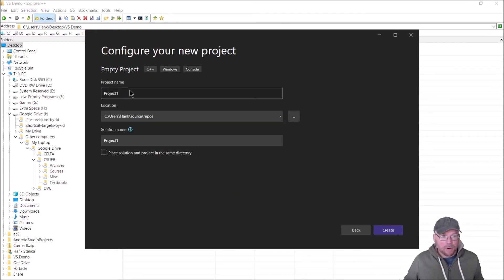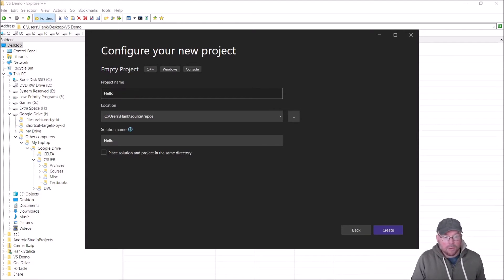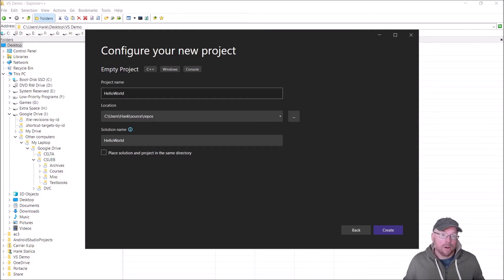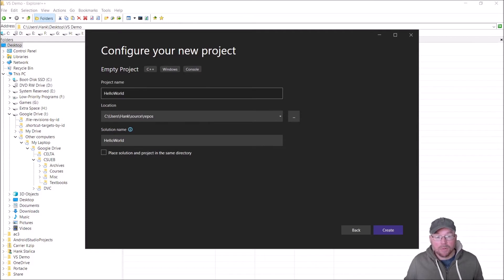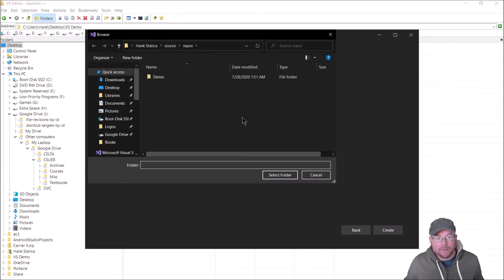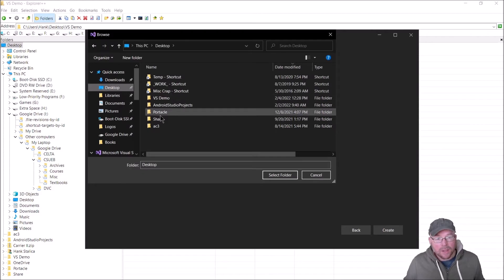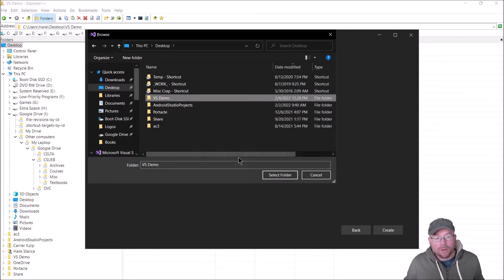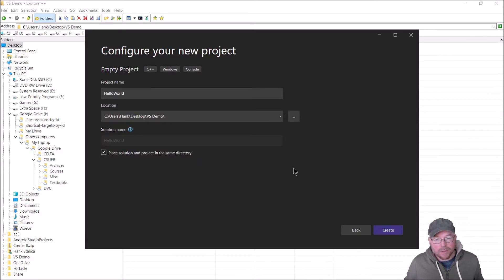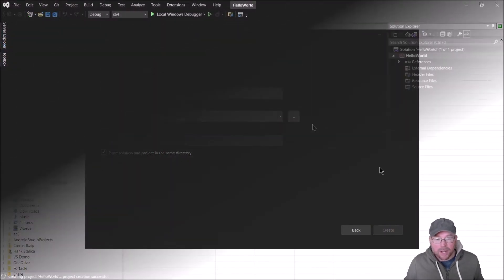Now we have to name our project. I'll call this HelloWorld, and that name is going to correspond to a folder name where the source code file, configuration files, and the executable will be located. I want to place that in a location that is convenient for me to find, so I created on my desktop a folder for that purpose. I'm going to select VS demo. Then I'm going to say place solution and project in the same directory—it makes things easier to find. I'll check that and then click create.